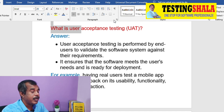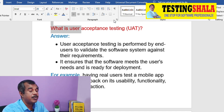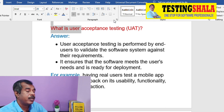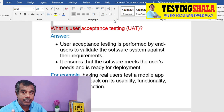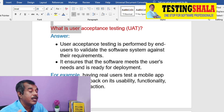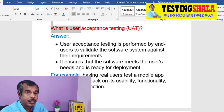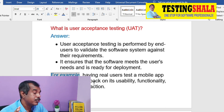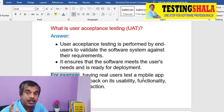For example, real users test their mobile app and provide feedback on usability, functionality, and overall satisfaction — then only we can sign off the user acceptance testing.